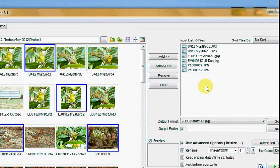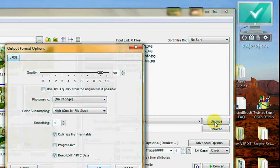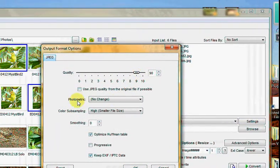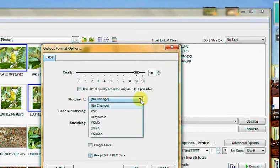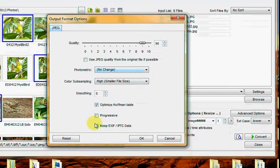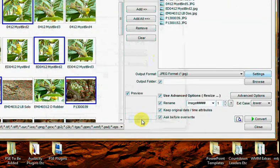Now, let's go to settings. The quality is high. Photometrics - no change from the originals. Color subsampling, et cetera, looks good to me.